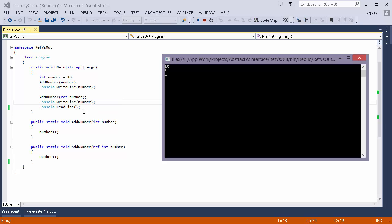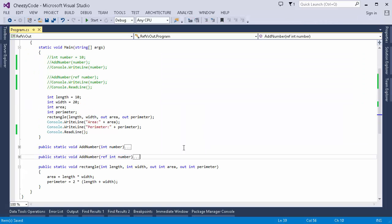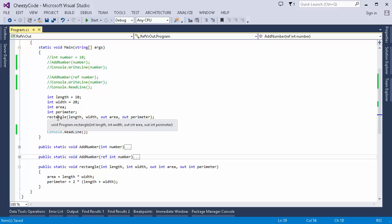Now let's see an example of the out parameter. I've changed the code to demonstrate this. I have a method named Rectangle with multiple parameters, two of which are out parameters. Out parameters work the same way as ref parameters, with one key difference: we don't initialize these parameters. The area and perimeter variables are not initialized because when using out parameters we expect the method to set their values.